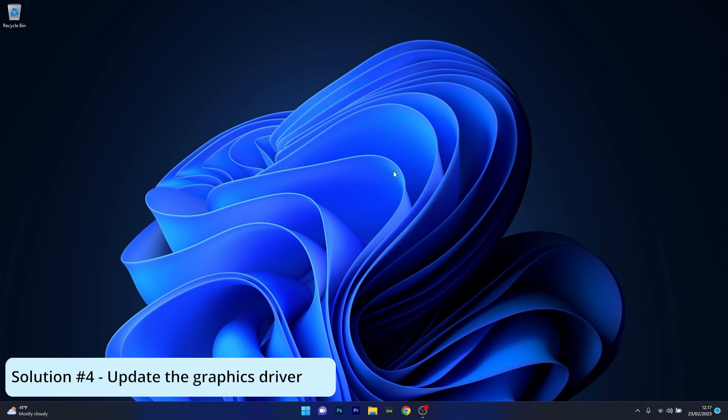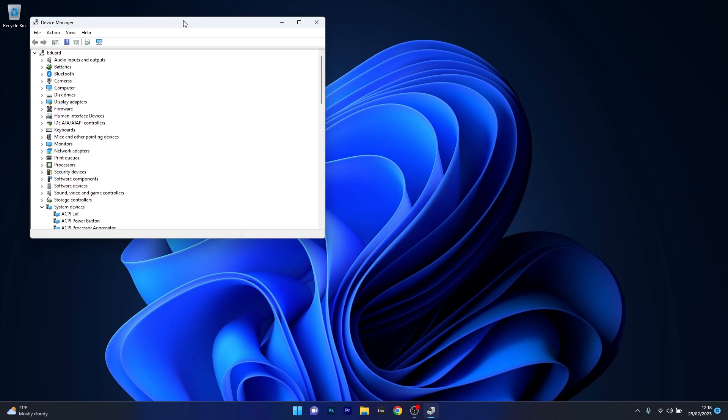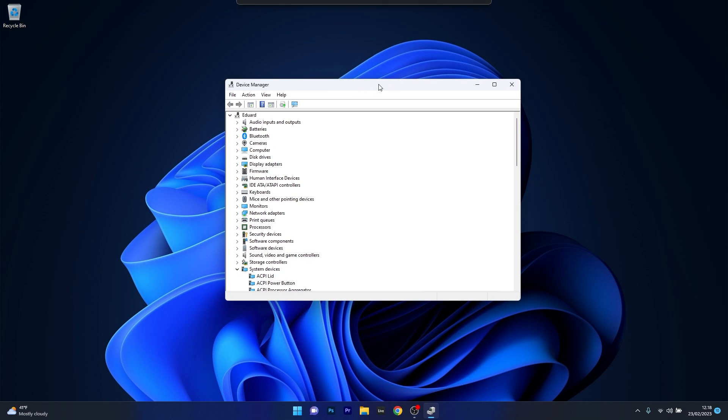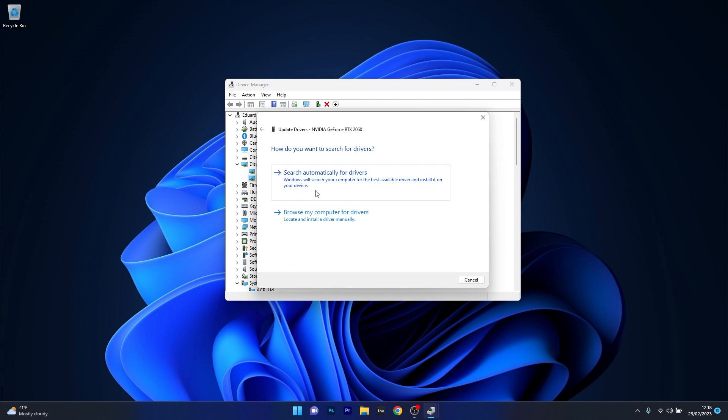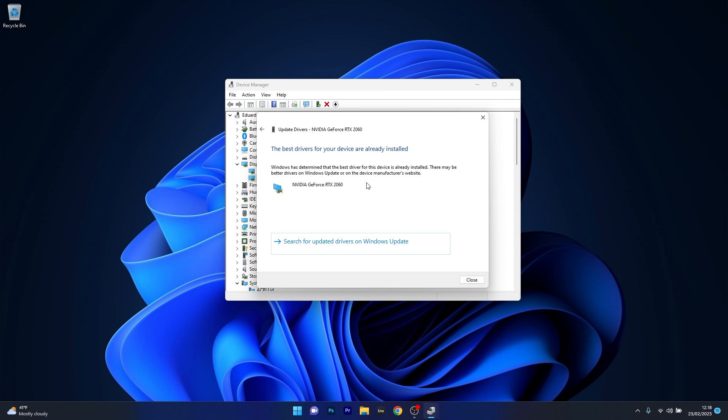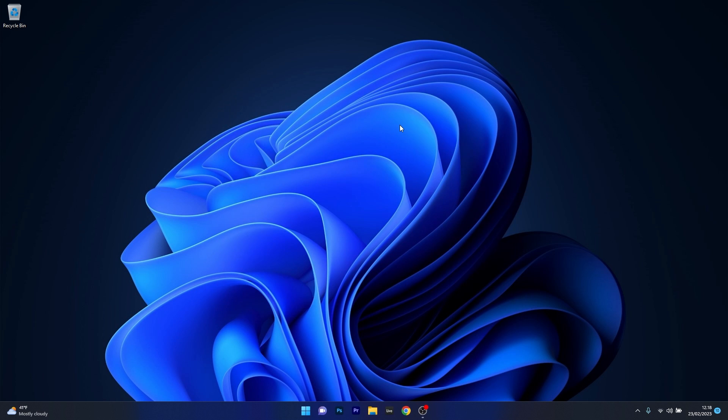Next another useful solution is to update the graphics driver. Once again right click the Windows button then select Device Manager from the list of options then in the Device Manager window make sure to expand Display Adapters then right click on the problematic device and select the Update Driver option. Now just click on Search automatically for drivers and Windows will try to find the best drivers for your PC. You can then close these windows, restart your computer and check if the issue still persists.